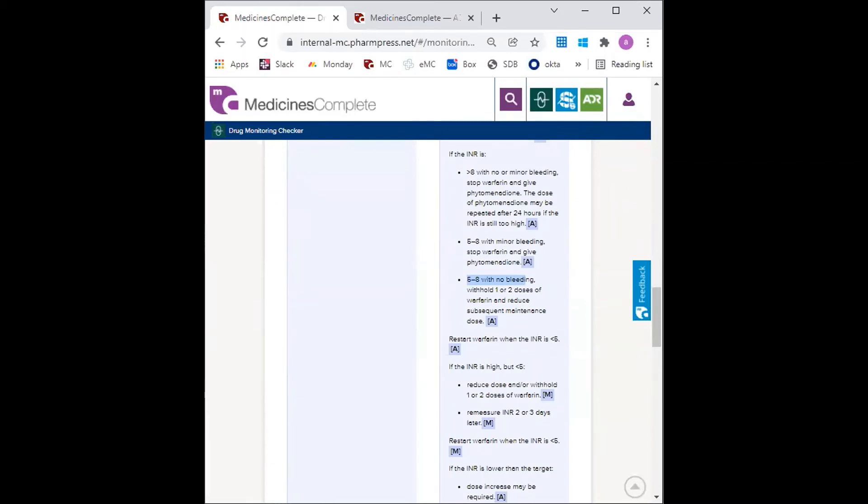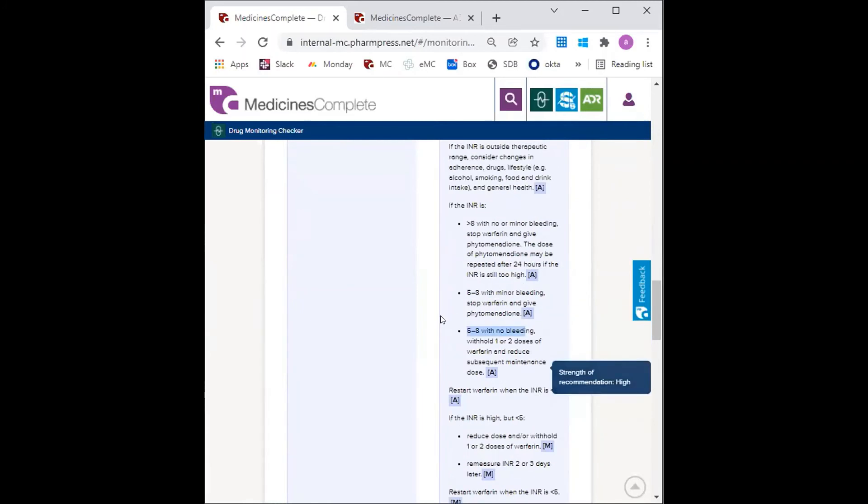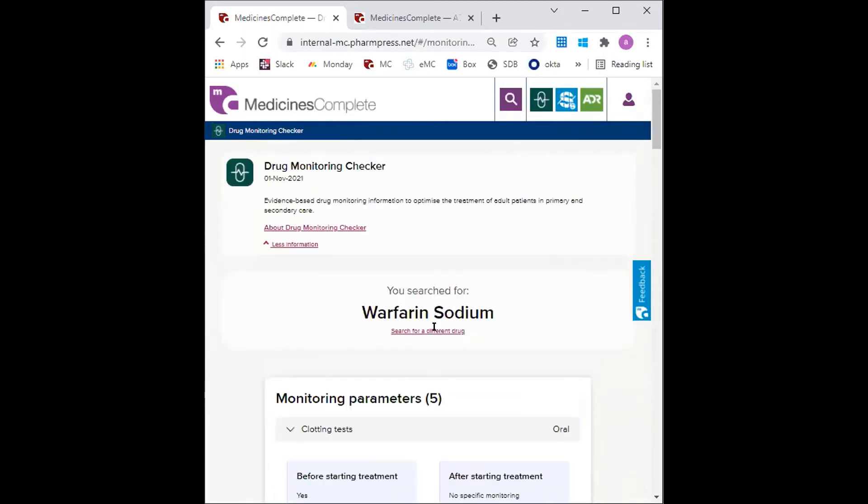Denise returns to the practice for liver blood test monitoring for verapamil. The GP would like to know what the liver blood test cutoffs are. So back to verapamil.